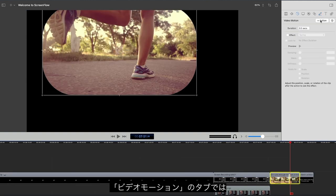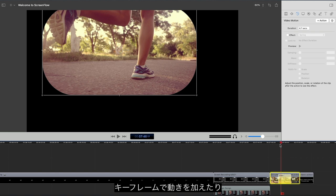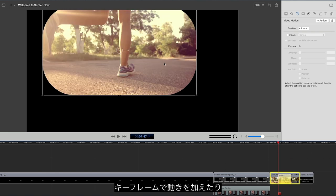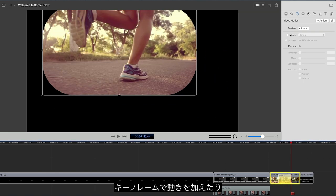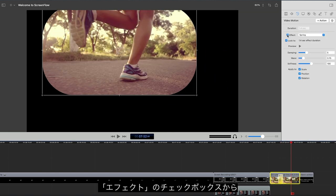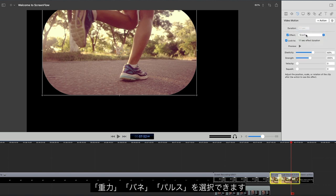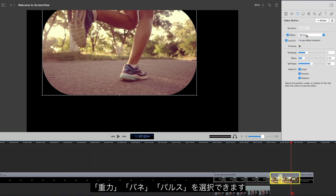Animation of the elements on your timeline is accomplished through Video Actions, which can create a linear path between points, or, using this checkbox, you can change the motion by adding gravity, spring dampening, or pulse effects.